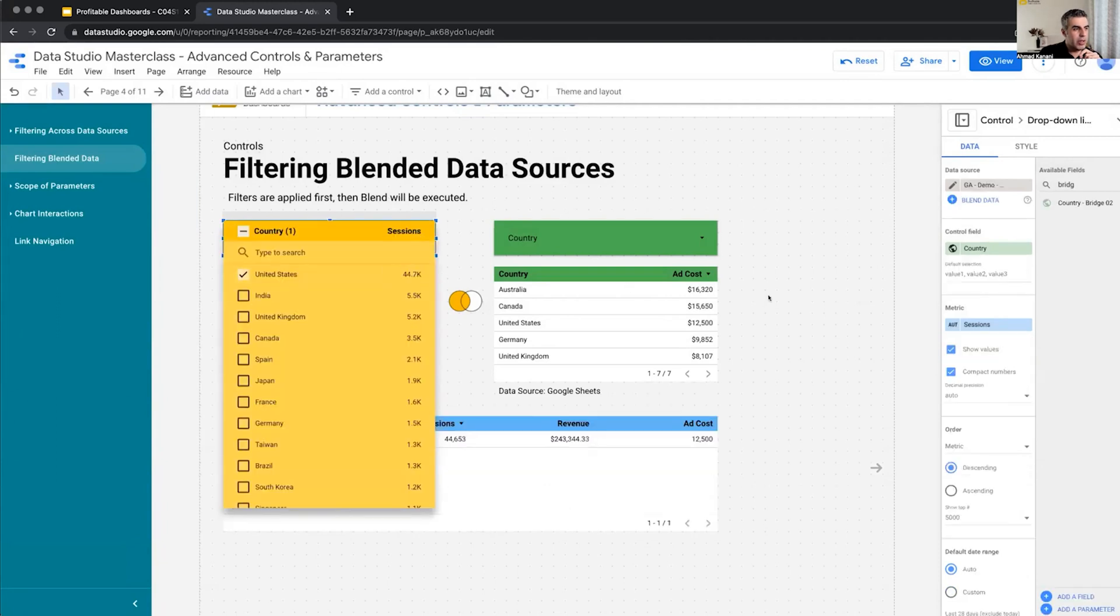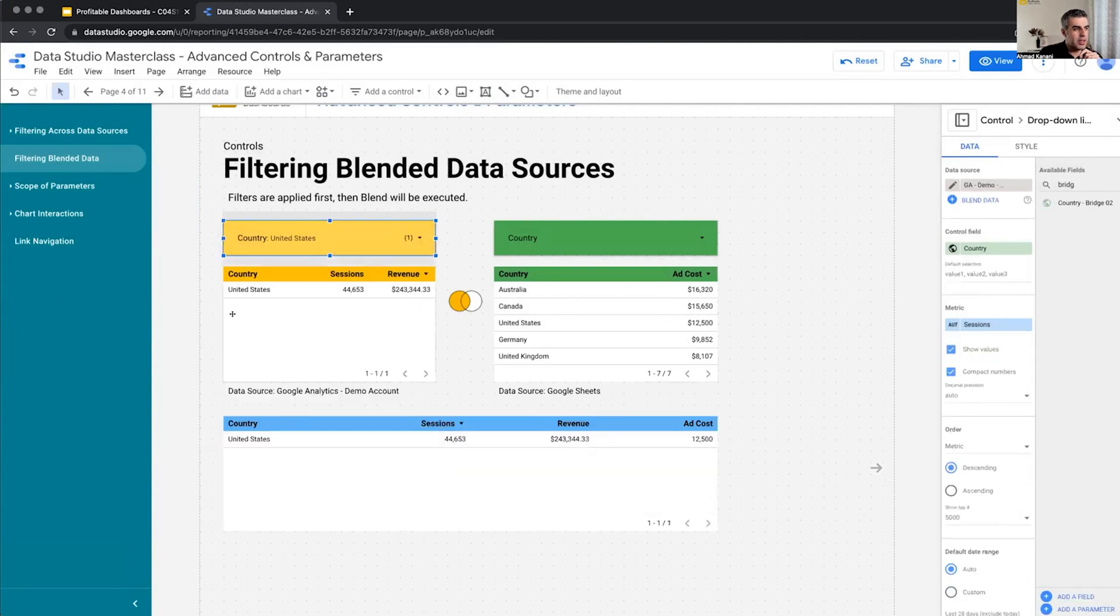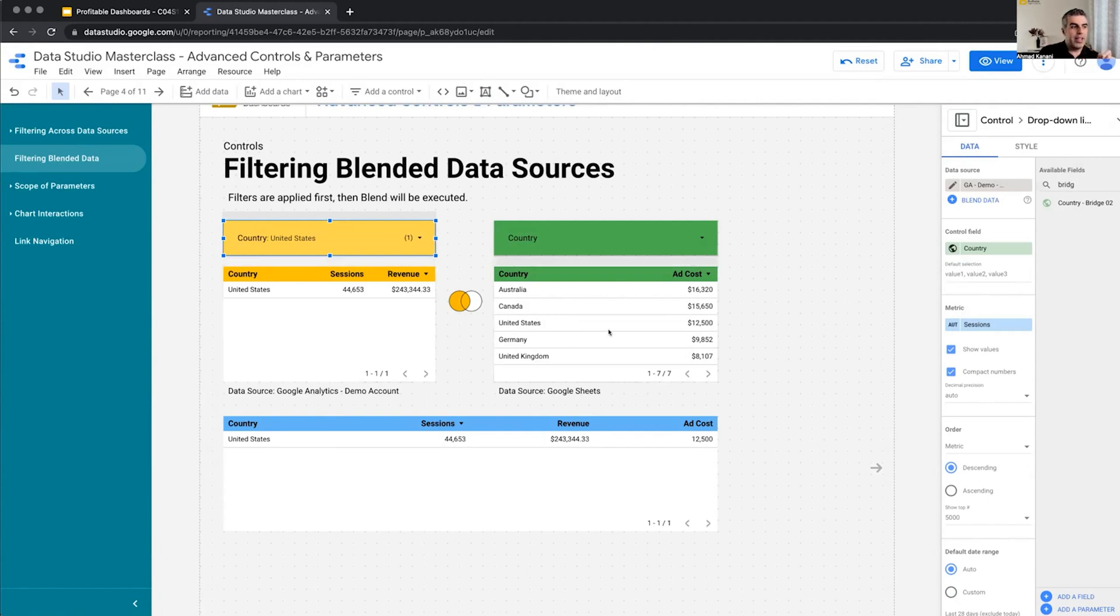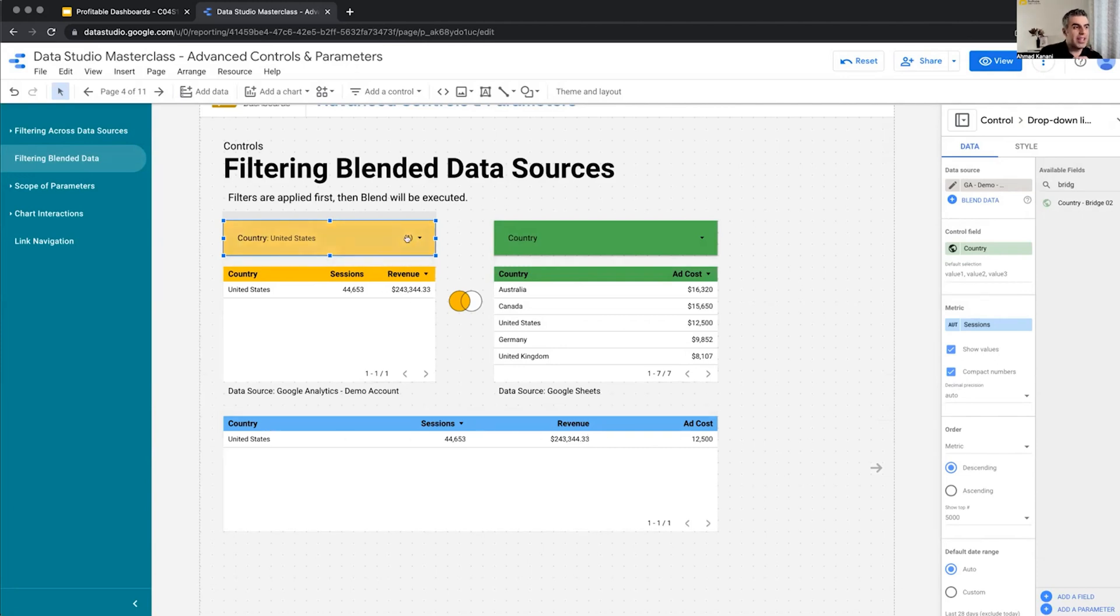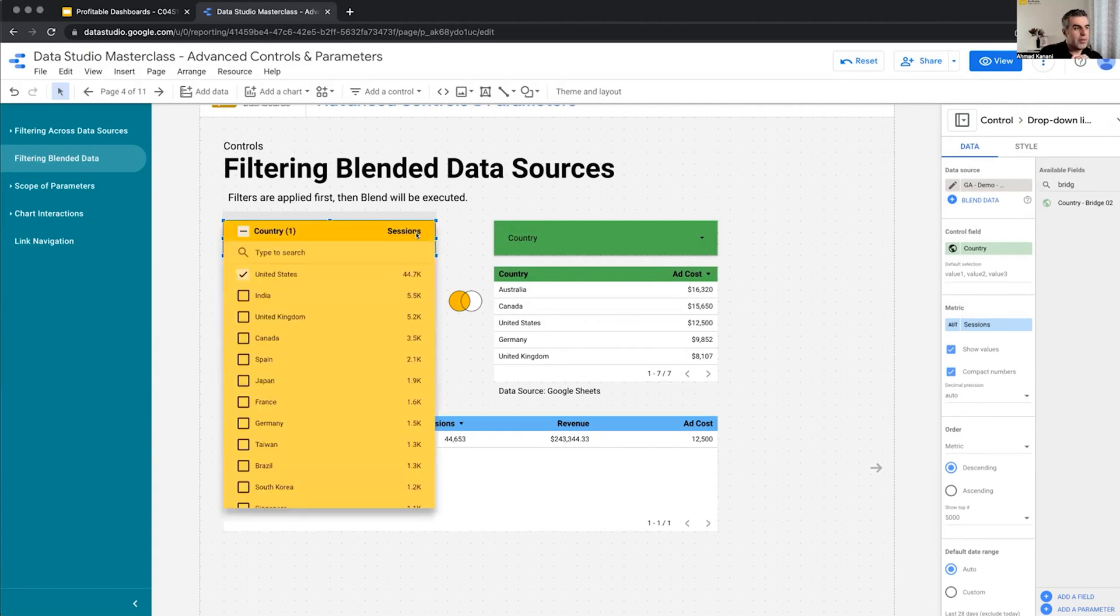Only United States. This will be my left table. I'm blending it with my right table. We know that in the left join, anything that is on the right table that cannot be found in the left table will be discarded. So the only value that is returned is the value for United States. So United States sessions revenue. Basically, my filter filtered my left data source.